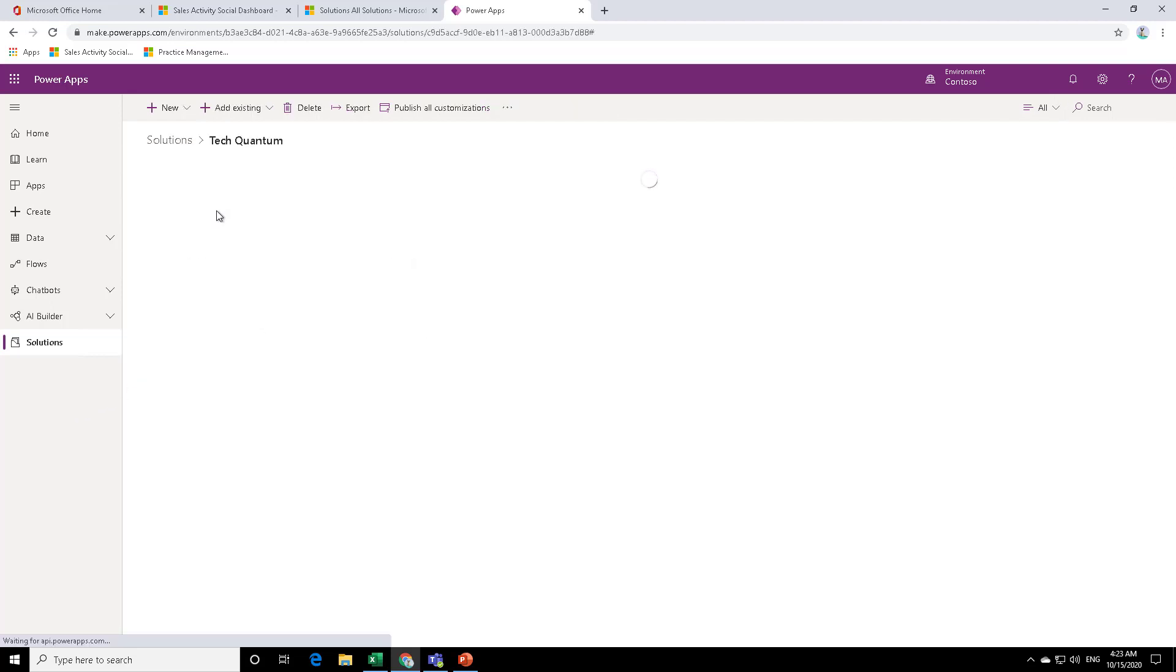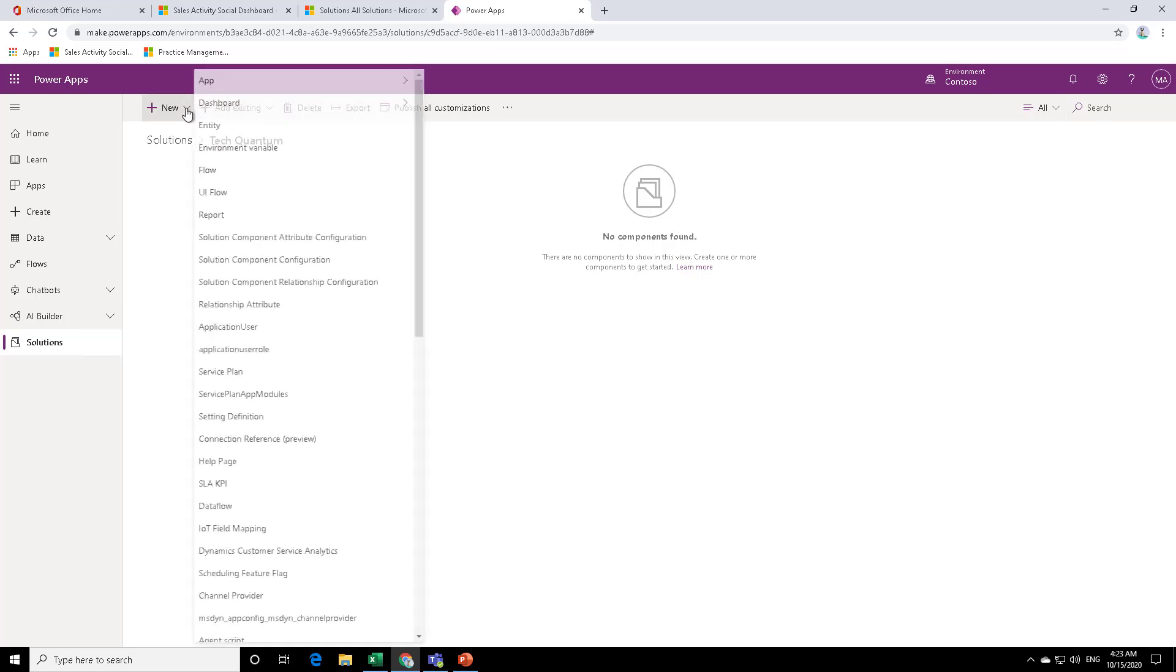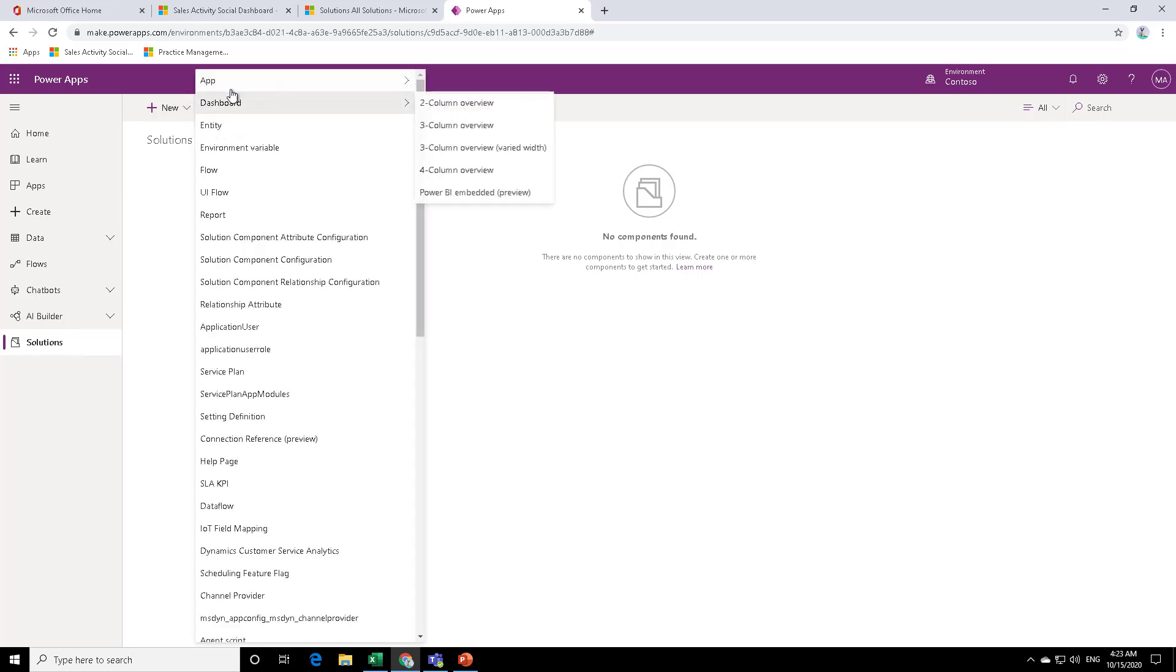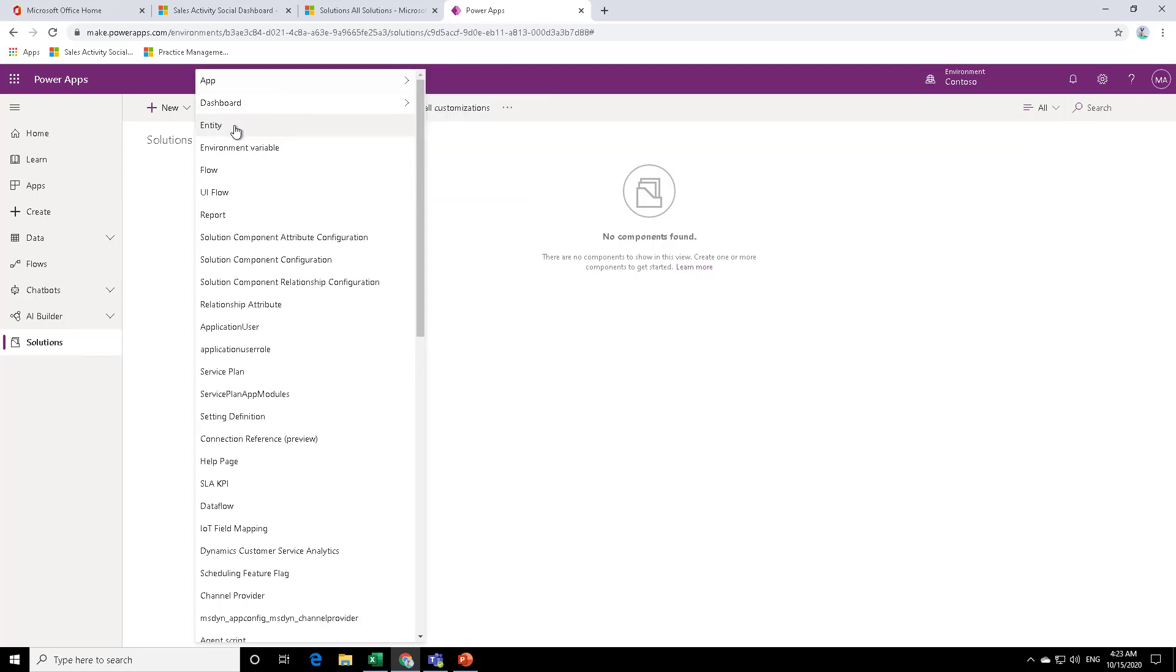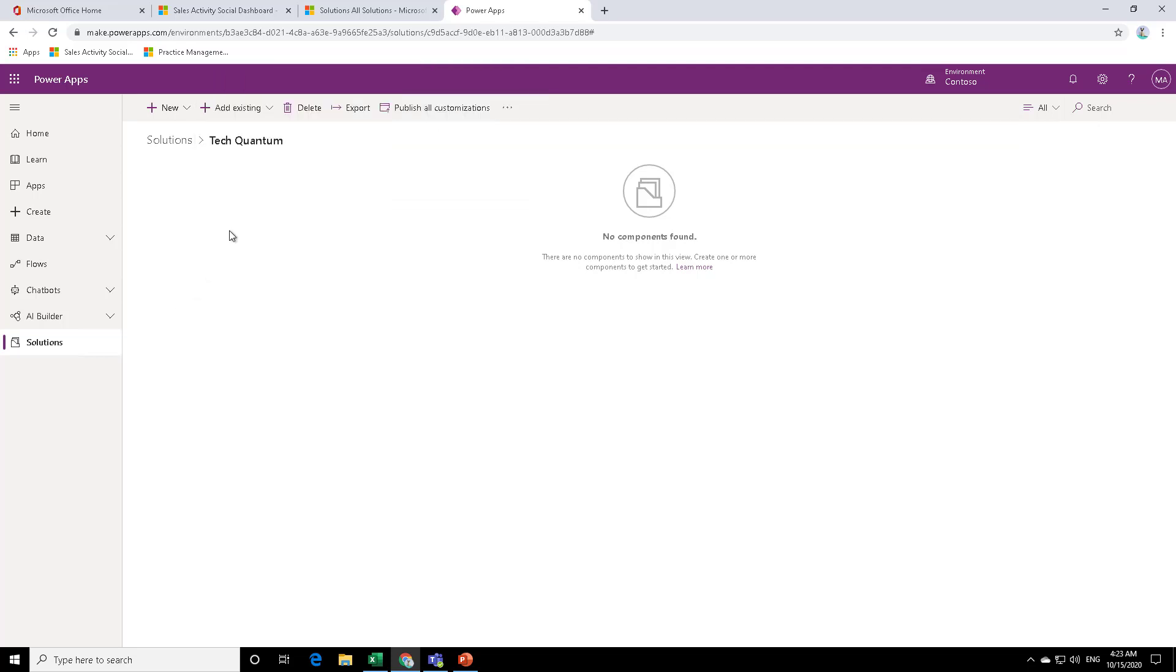So let's just have a look at the solution that we just created. So if I open this Tech Quantum, so as you can see, it's a blank solution. There is nothing to it. So as we move forward, we can create either new apps, dashboard, entity, flow report, whatever that is, we can keep on adding.